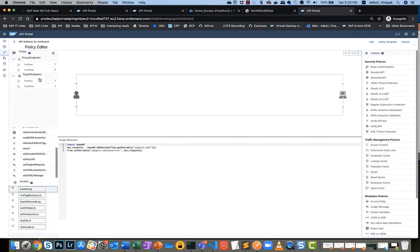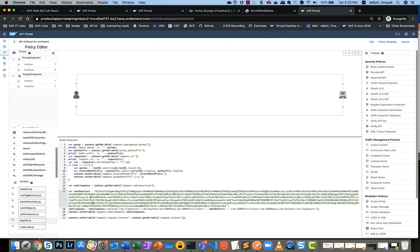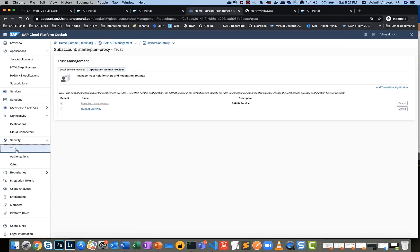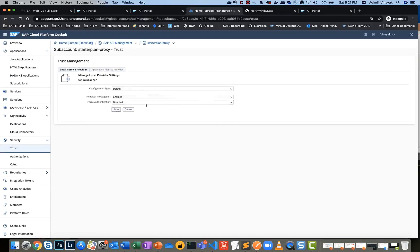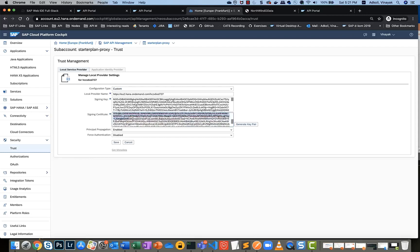Before going to validation, there is one additional step — a JavaScript key info step — where we append the values of the clear-text assertion with the public root certificate. This certificate is extracted from the signing certificate in Cloud Platform. In my cockpit, under local service provider, choosing custom, you can see that assertions from Cloud Platform can be validated against the signing certificate. I've picked up that entire value and created a PEM file.